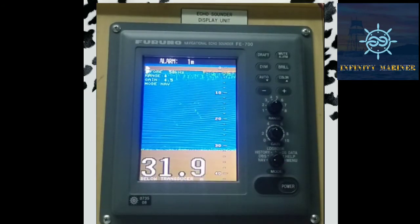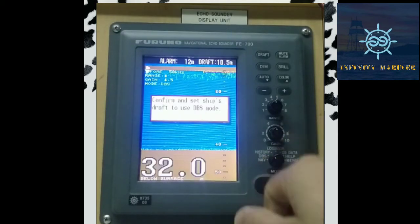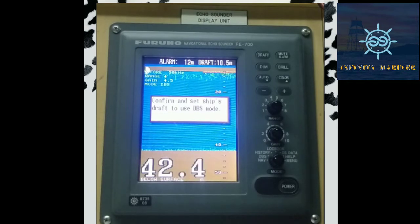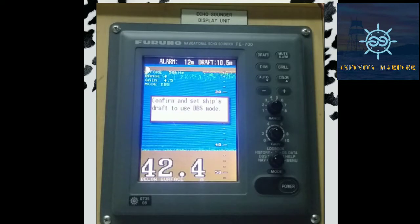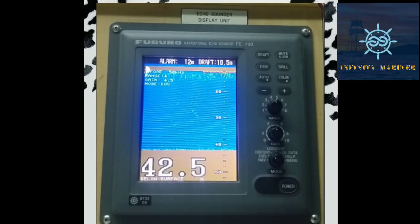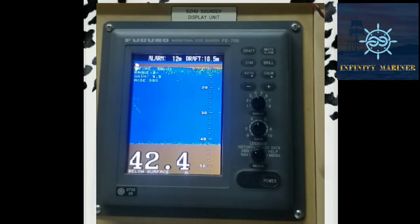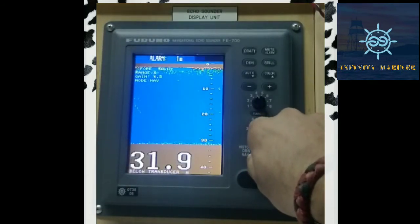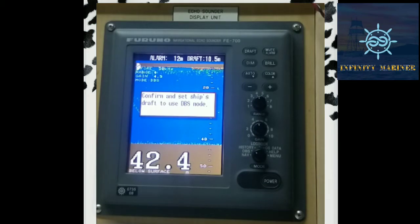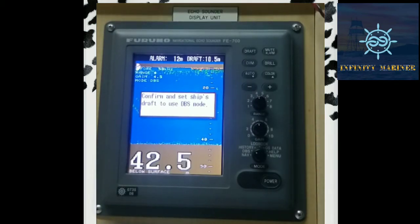The second mode is DBS — Depth Below Surface. Depth below surface means what is the depth below the water surface. This DBS calculation adds the draft of the ship. For DBS selection, we need to go to the DBS option and there is a dialog box confirming: 'Confirm and set ship's draft to DBS mode.' The full form of DBS is Depth Below Surface.